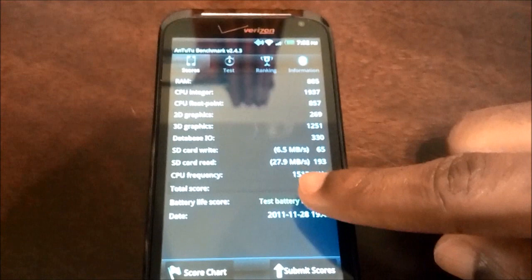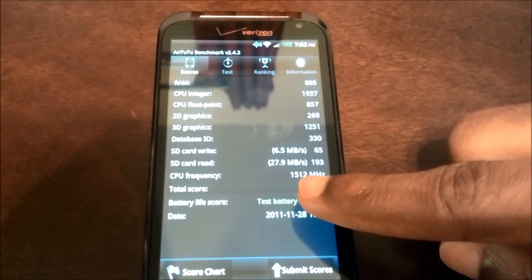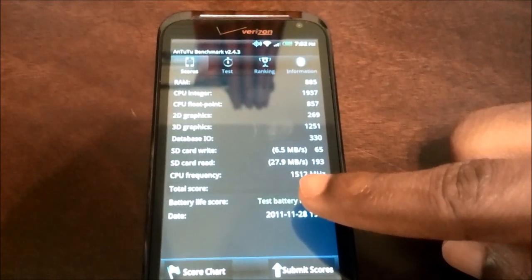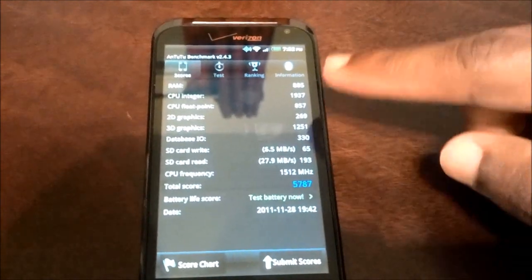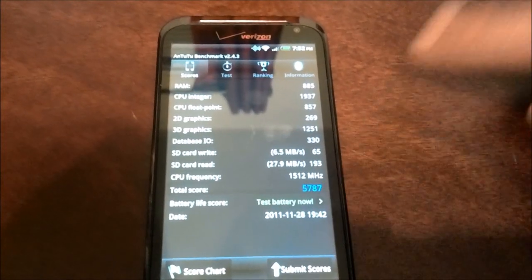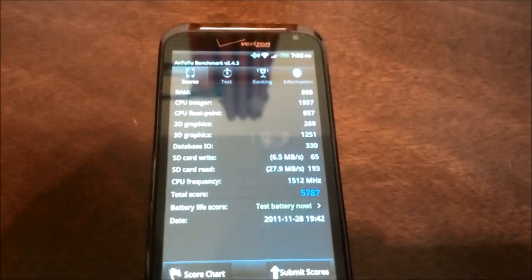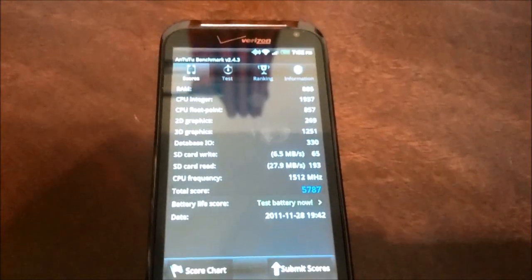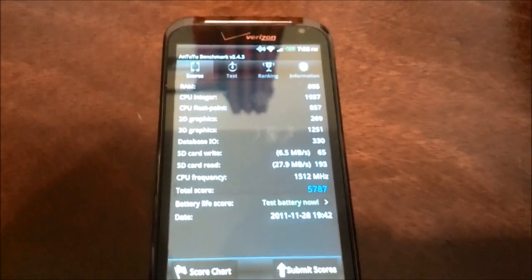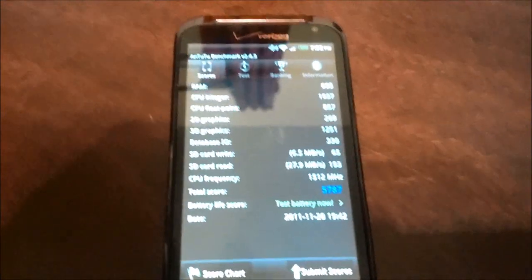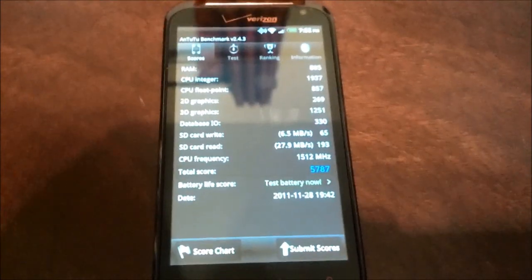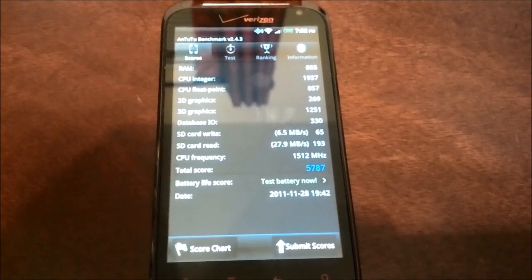And also, the Galaxy Nexus runs at 1.2 GHz. It's a 4460 OMAP, so it's actually rated to go from 1.2 GHz to 1.5 GHz. So it could be up-clocking and could even perform much better than the HTC Resound. So that's something to keep in mind.